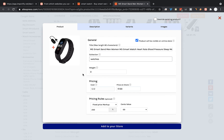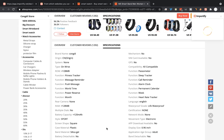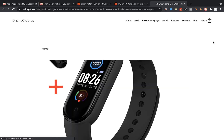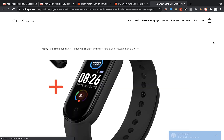Once you're done, click on the Add to your store button. After getting the success message, click on the View link to view the product page at your Wix store — and that's the imported product page at our Wix store.